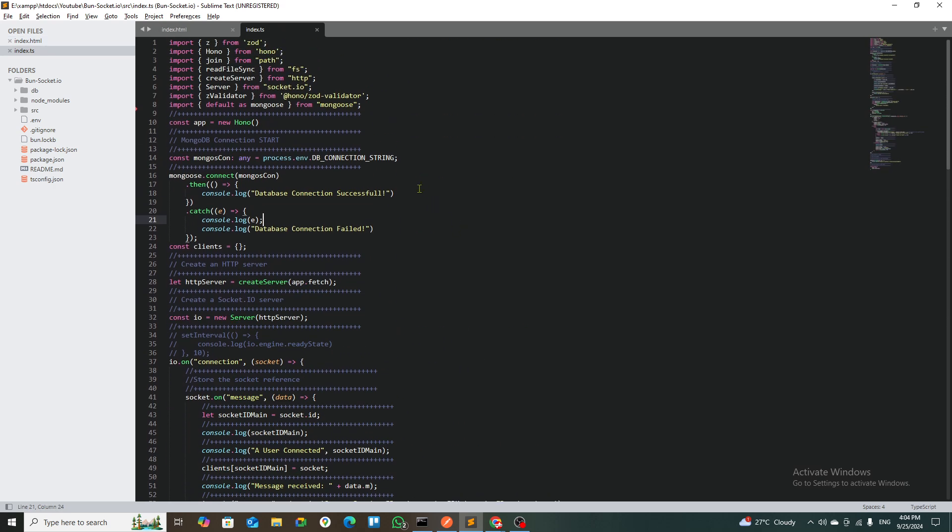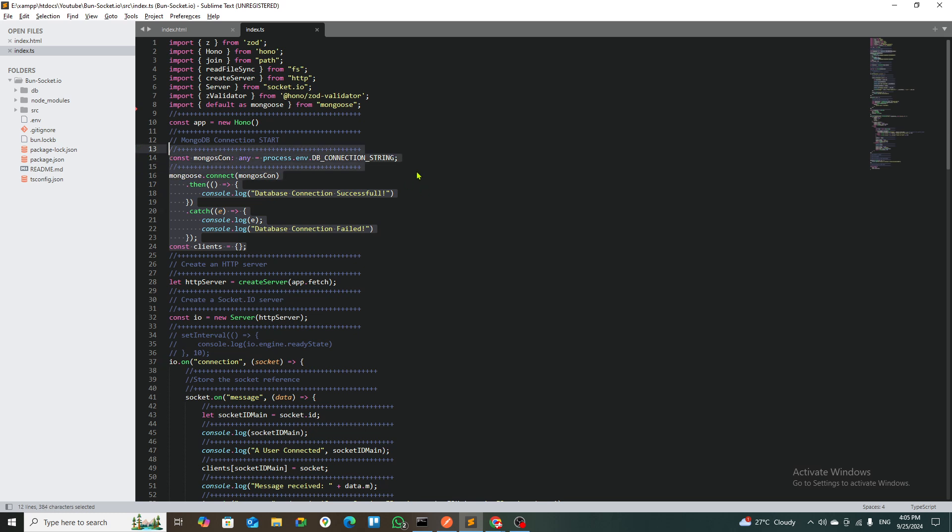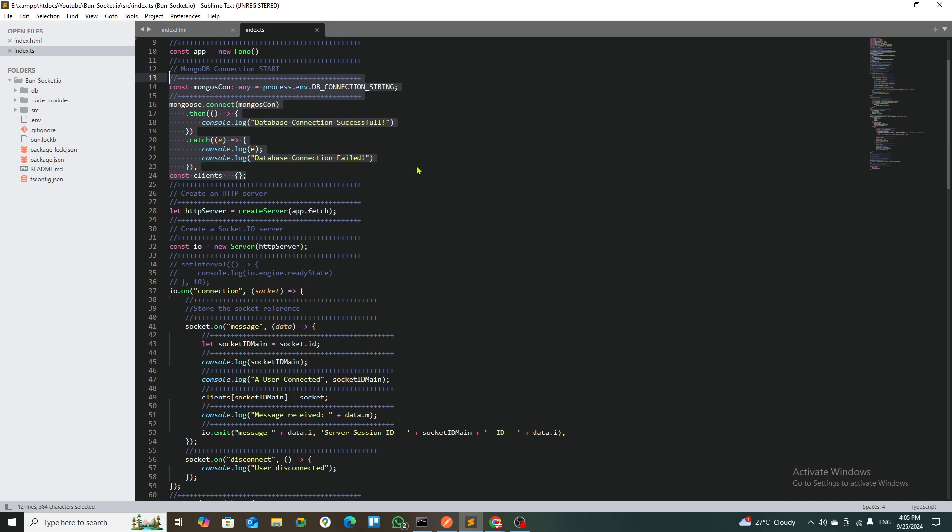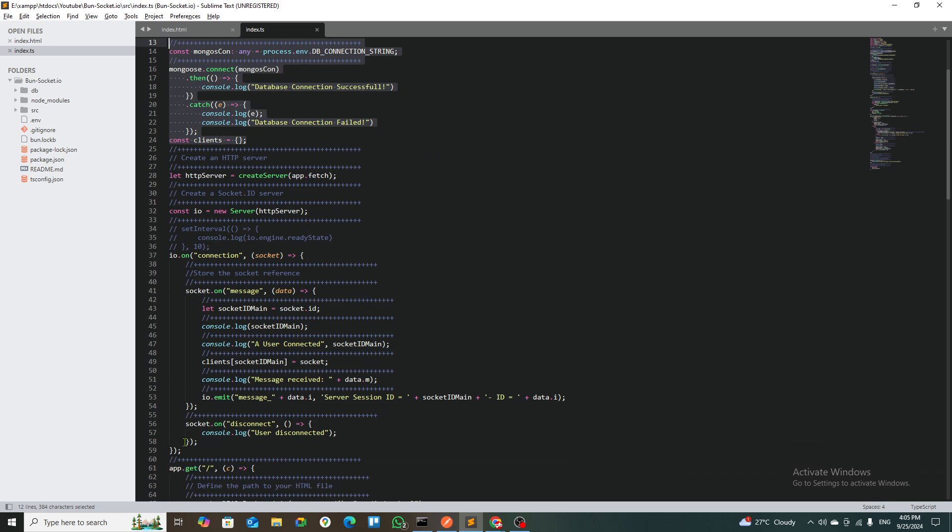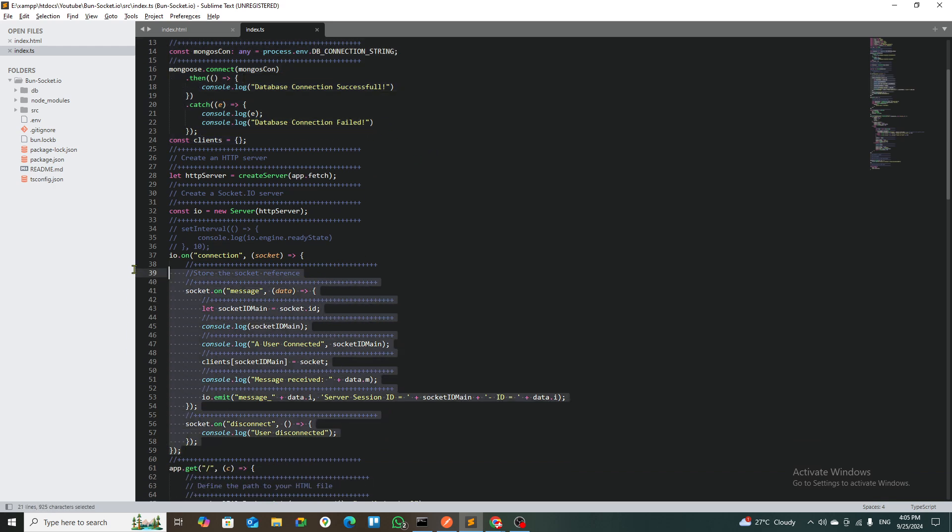In the index.ts file, there are quite a few things going on. First, I connected my MongoDB. This connection is not required for this example, but I've created that connection so if people want to play with this code, they can also save this into MongoDB and use that.